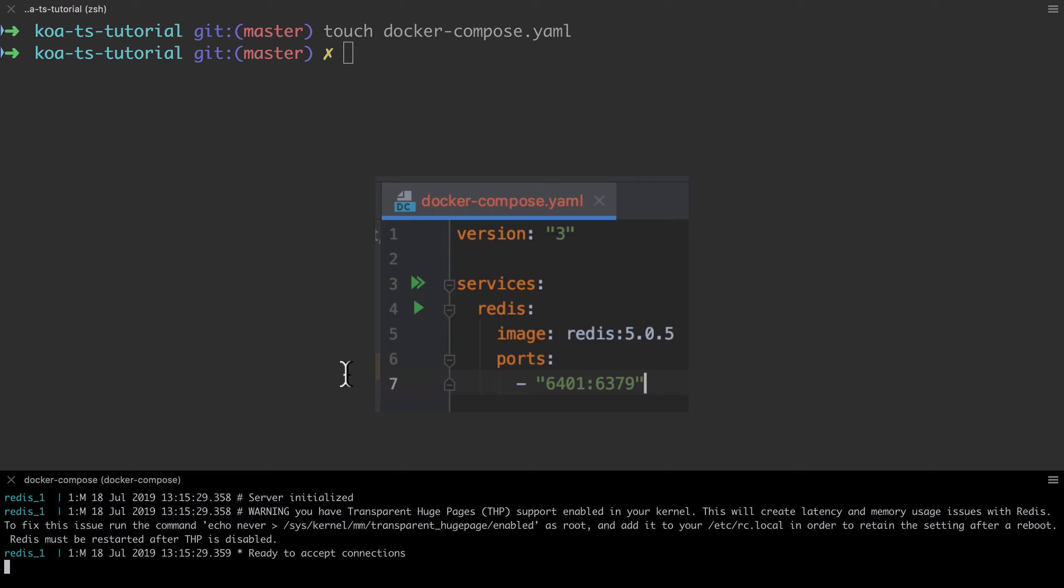The port is remapped simply to make life easier if you're running multiple Redis instances on your computer, whether for this project or other projects. I just use an incrementing value. 6401 has literally no other meaning than that.